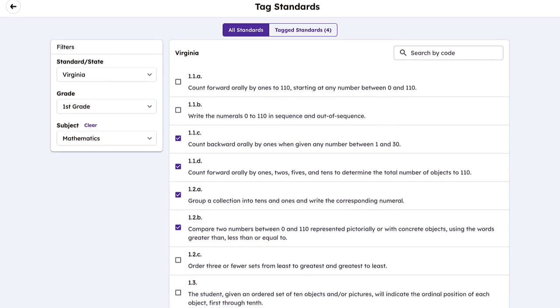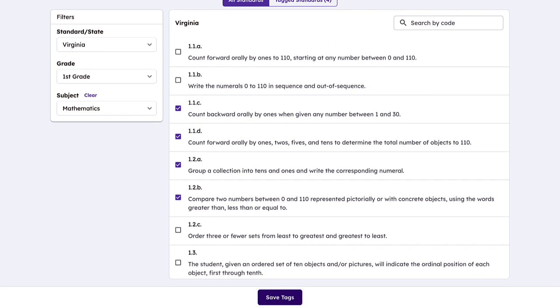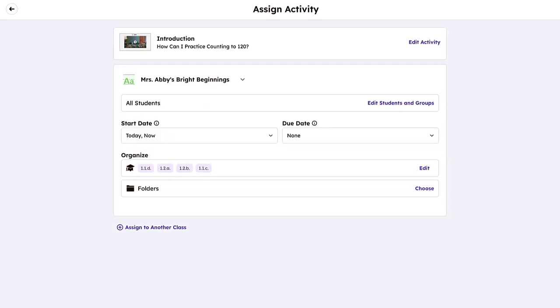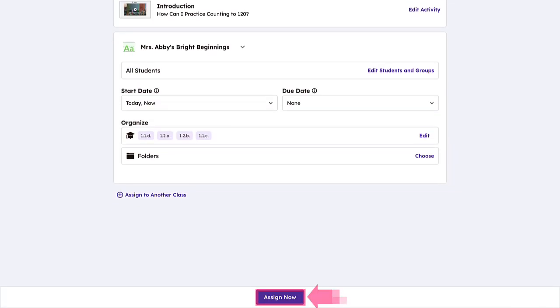Once your desired standards are selected, tap Save Tags and finalize your activity assignment.